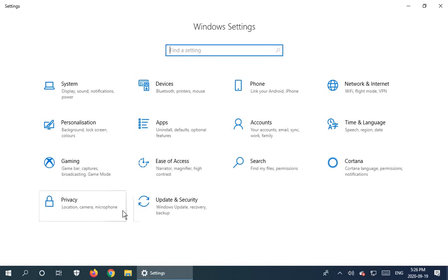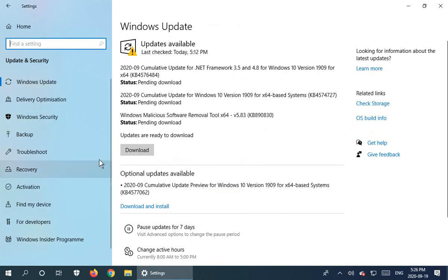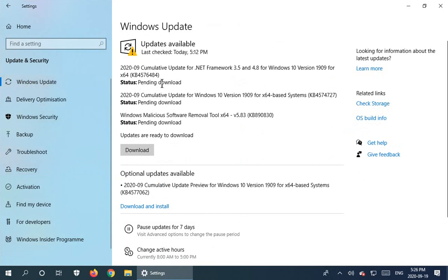We're going to go to update and security here at the bottom and then make sure you're on the Windows update tab. And here we can see that indeed we have a series of updates that are pending download. The download button is prompting us to push them through.